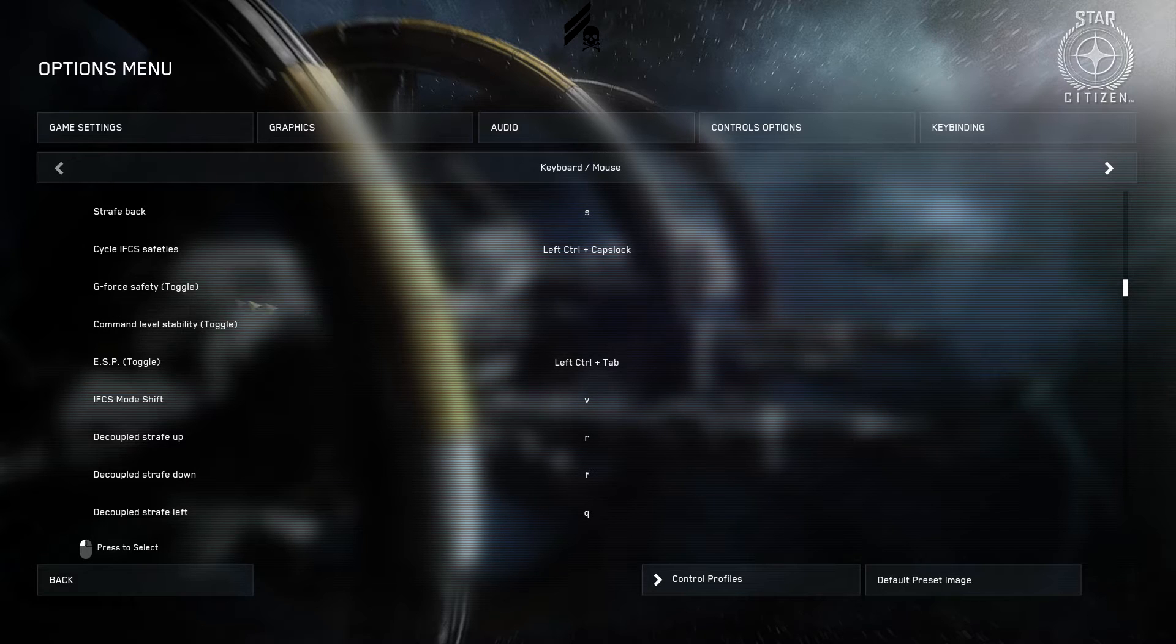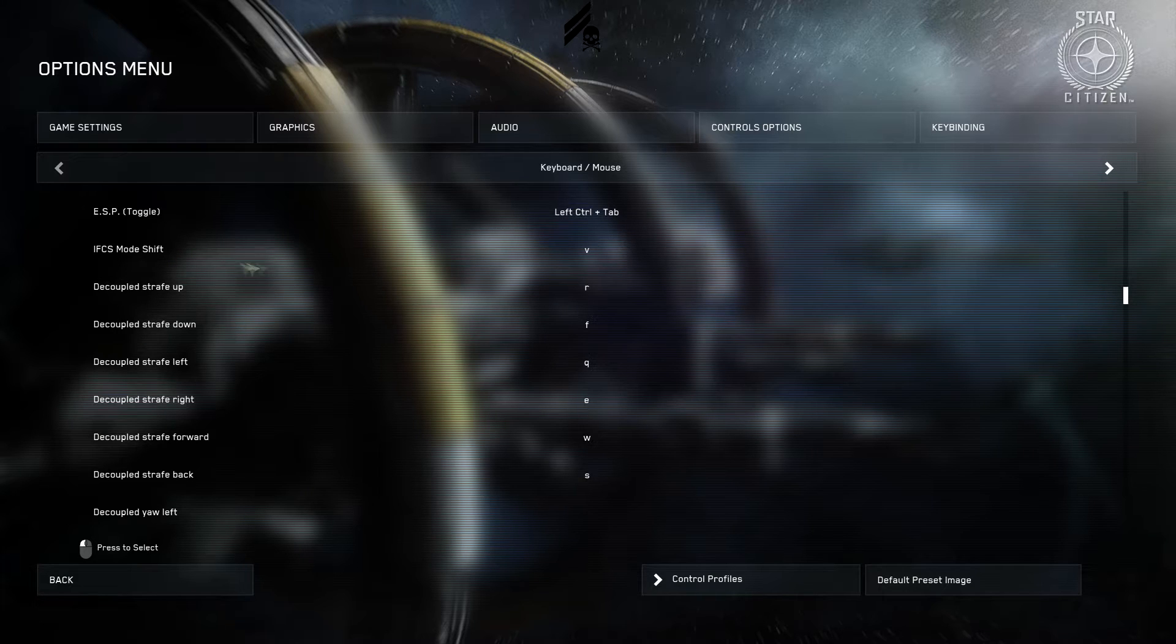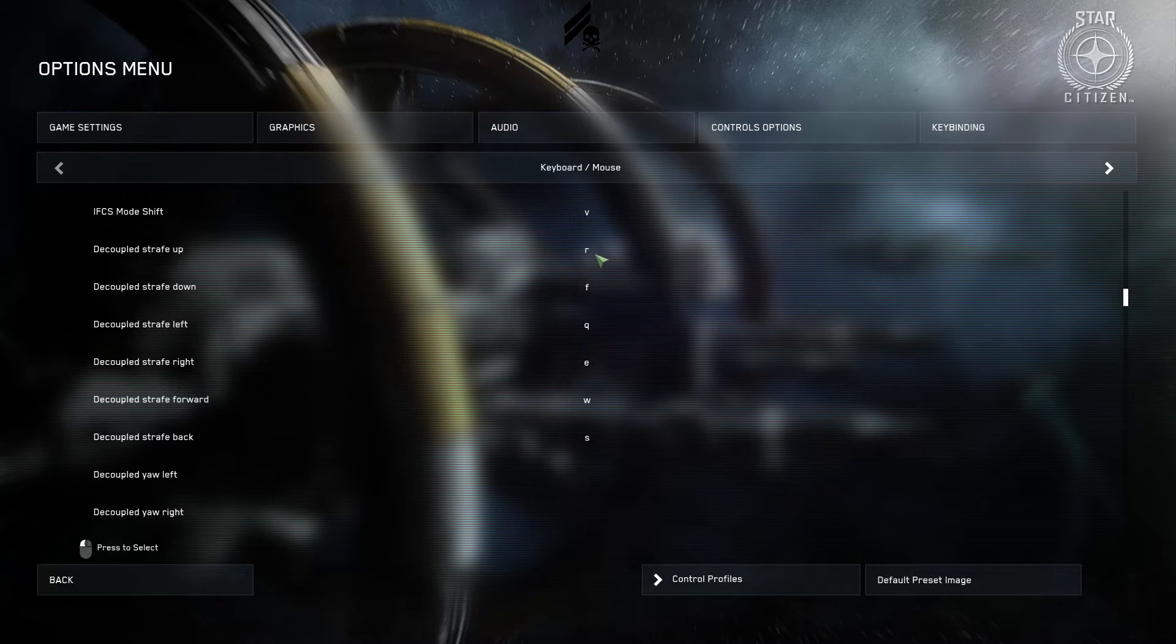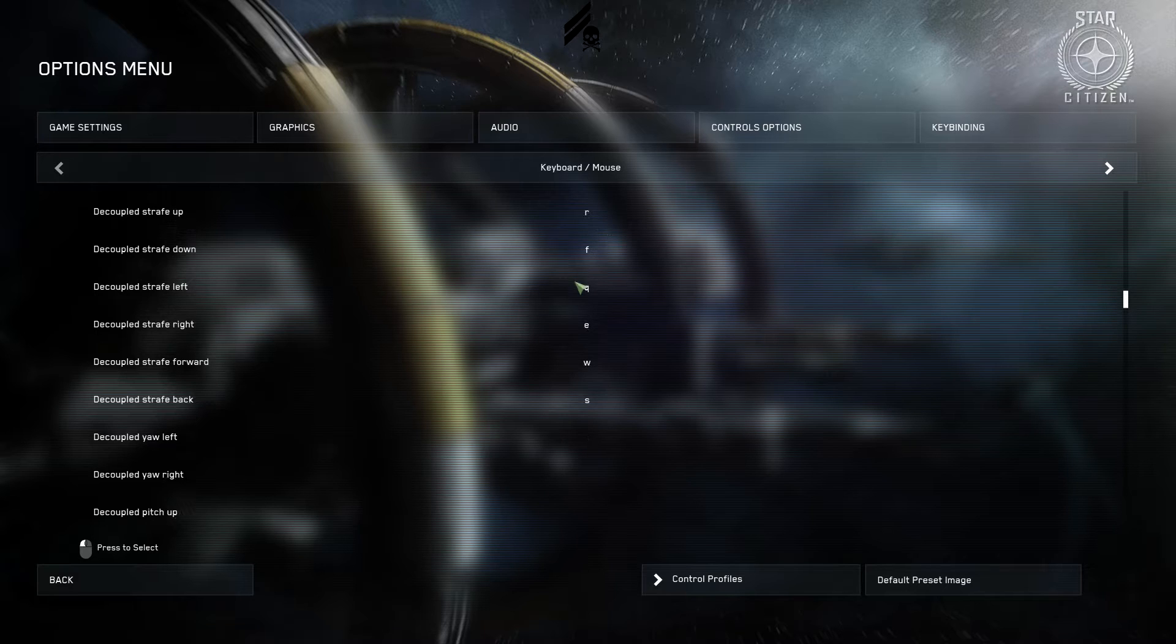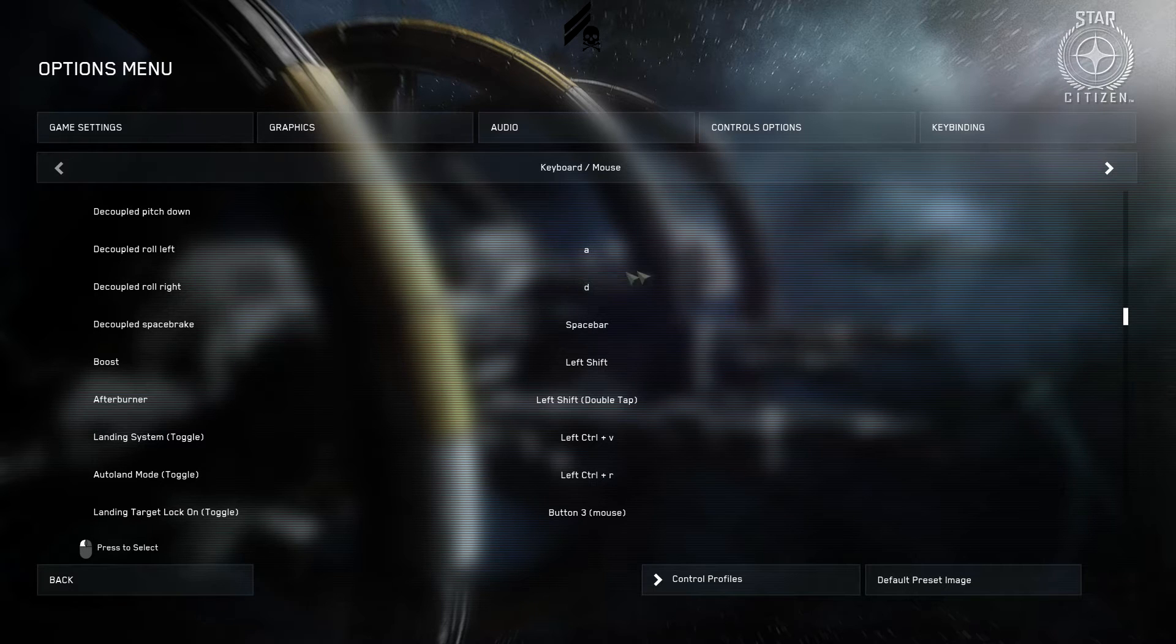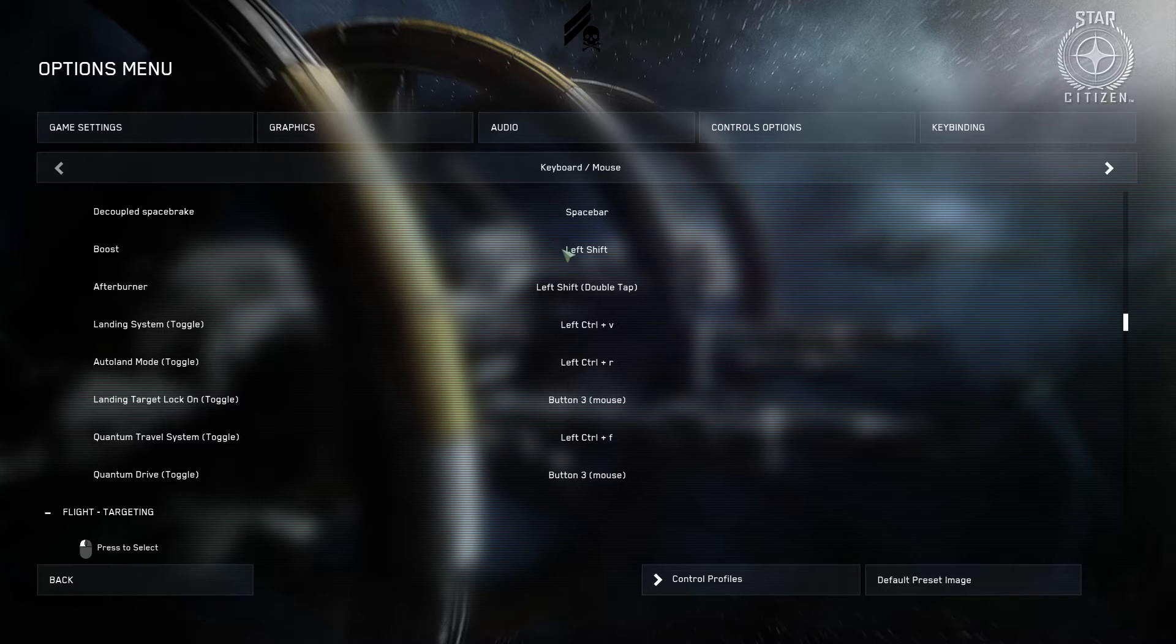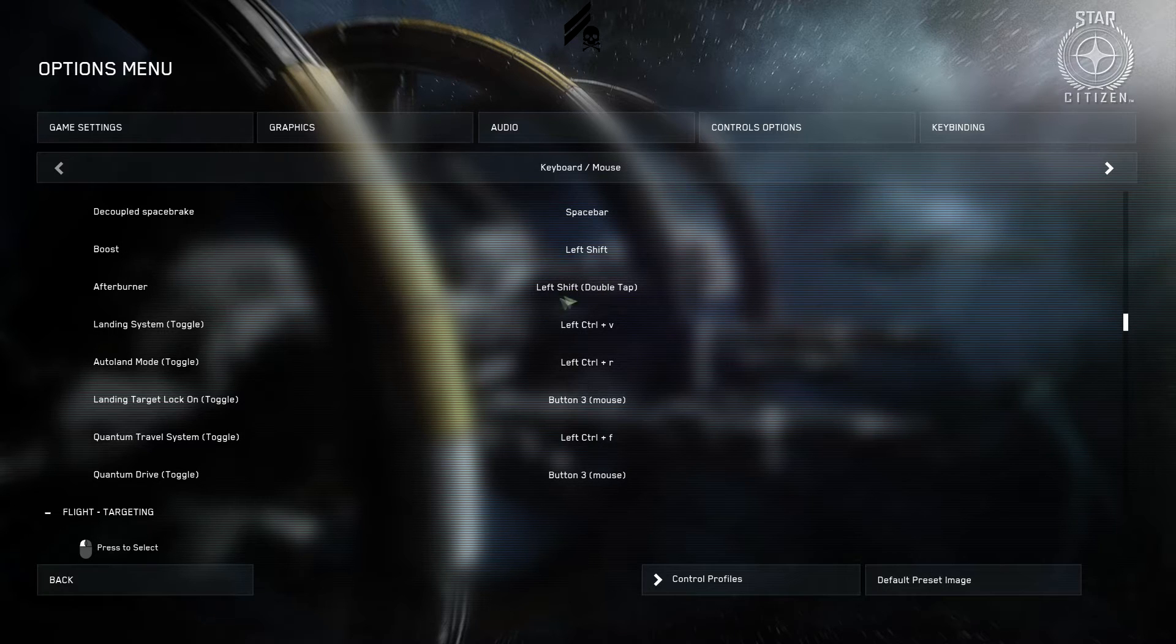The ones that are blank you don't need to have. Because Cycle IFCS actually covers these two. IFCS mode shift. It has to do with the way you fly through the area. It's V. And then we have decoupled. So these are all the same keys as before. None of them change. We've got roll on A and D. So that has to go in decoupled mode as well. Same with space break. Okay. So we have boost is left shift. Afterburner is left shift double tap.